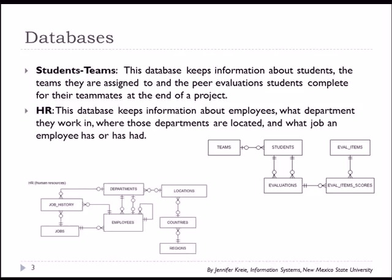We also have the Human Resources HR database provided by Oracle. And this contains information about employees, the departments they work in, where those departments are located, and what job an employee has or has had.